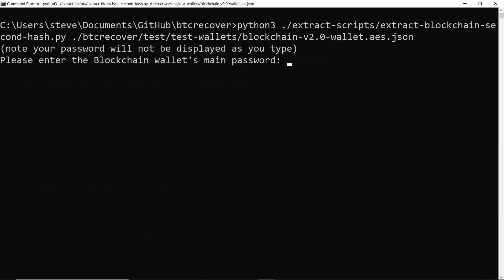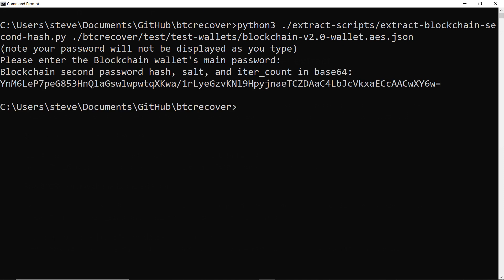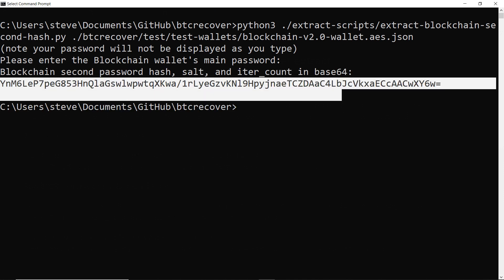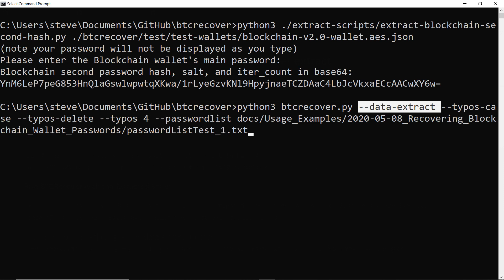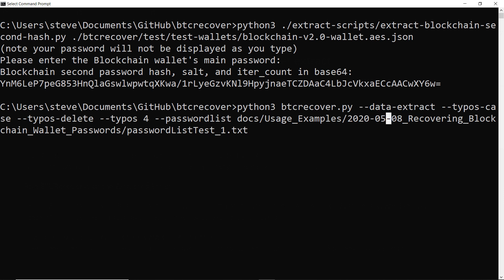And if we just hit enter it'll ask us for the main password because again you do need to enter the main password to extract the script for the second password. And there you go. So this is what we want here. So this command is very similar to the one we used in the previous example but instead of telling it what wallet file we want to use and also instead of telling it that we're looking for a second password, we're just going to use this argument here called data extract. Everything else is identical to the previous example.